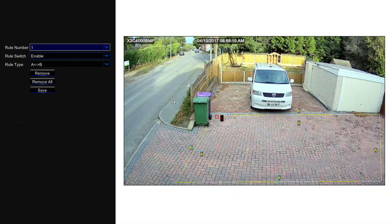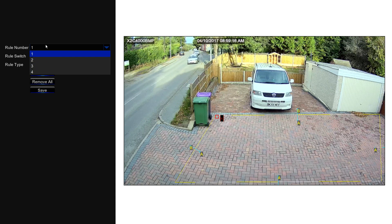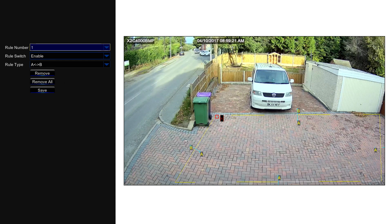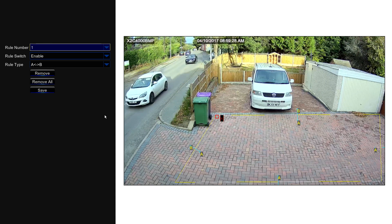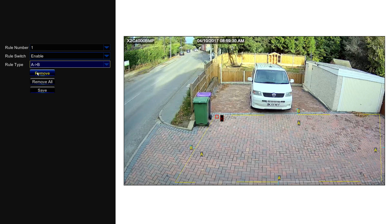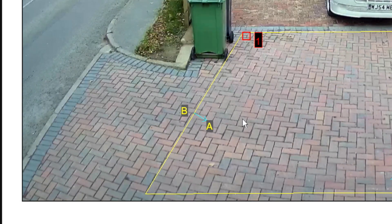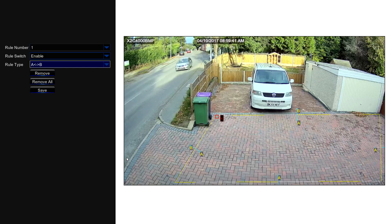Then there's area setup — this is where all the action is. You can have up to four rules, effectively four separate perimeter areas. You can set it so that anything entering or exiting the box triggers a notification, recording, email, and so on. You can choose direction: A to B meaning leaving the box, B to A meaning entering the box, or both.